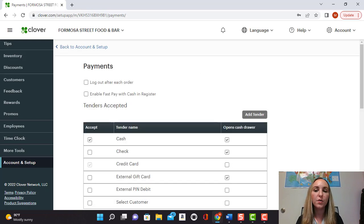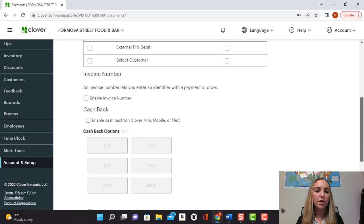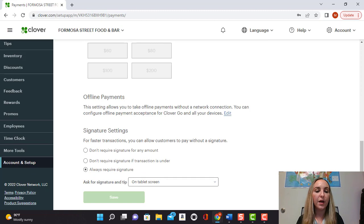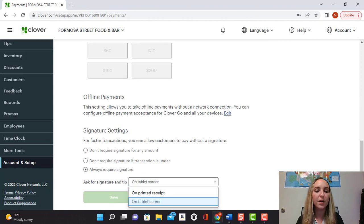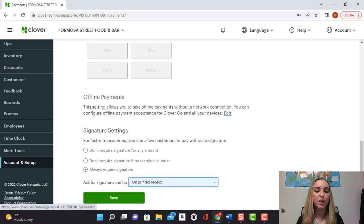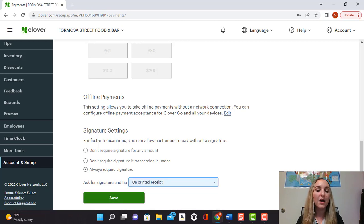So once that finishes loading, you can go to the bottom here and it'll ask you right here: ask for signature and tip on the tablet screen or on printed receipt. So if you wanted to change it, in this case to printed receipt, you would select that and hit save.